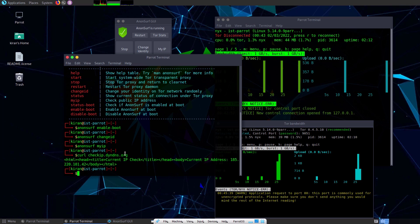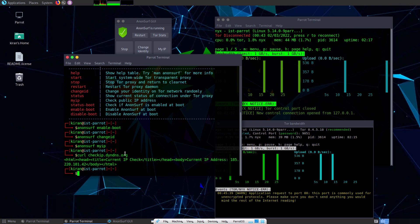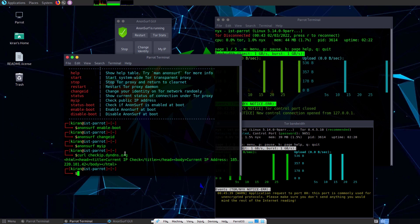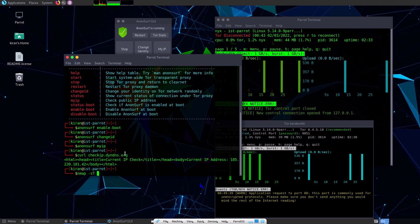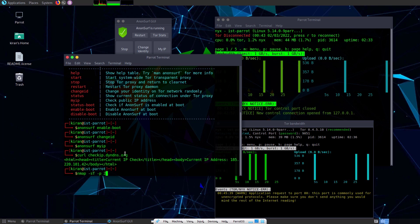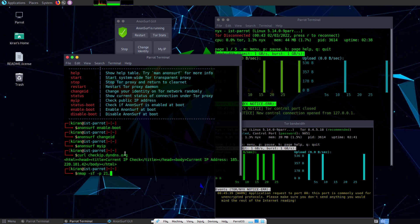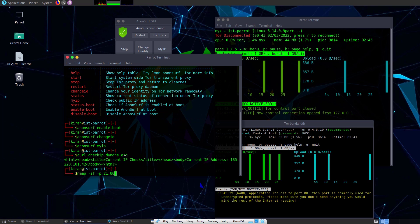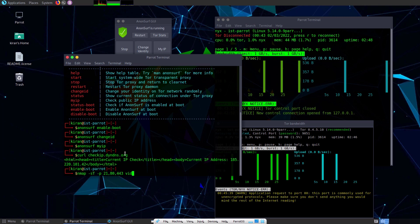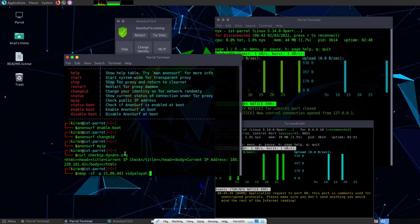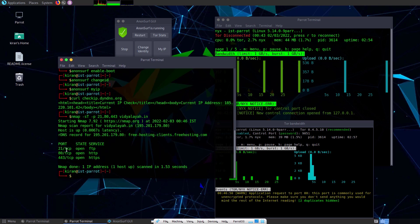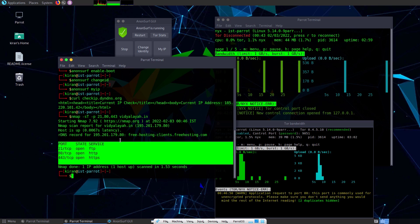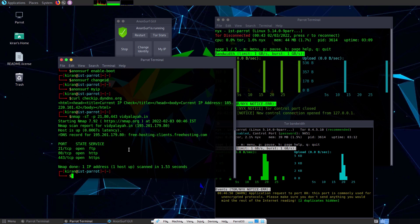Now let me run an nmap command to scan my website. With Anonsurf, I don't need to prepend 'proxychains' as you do with the proxy chain application. Simply type nmap with port numbers — 21, 80, 443 — and the website name and hit enter. You will get the nmap scan result showing ports 21, 80, and 443 are all open on this web server.